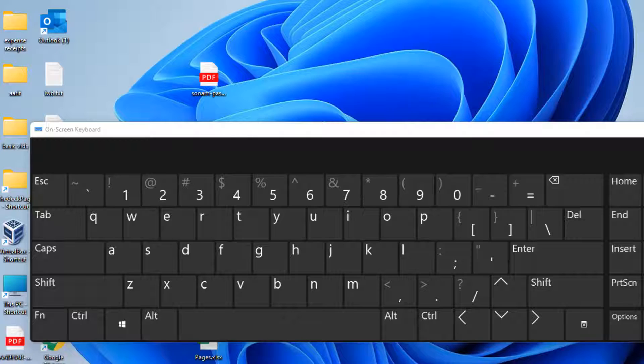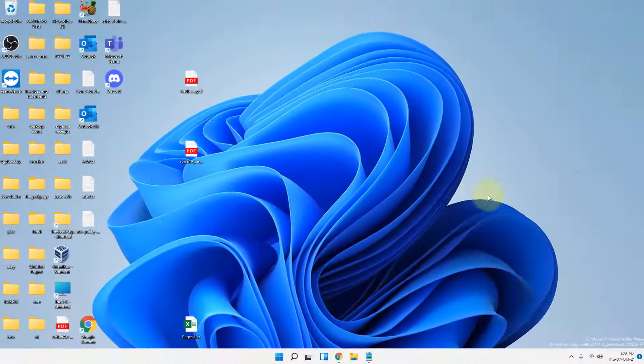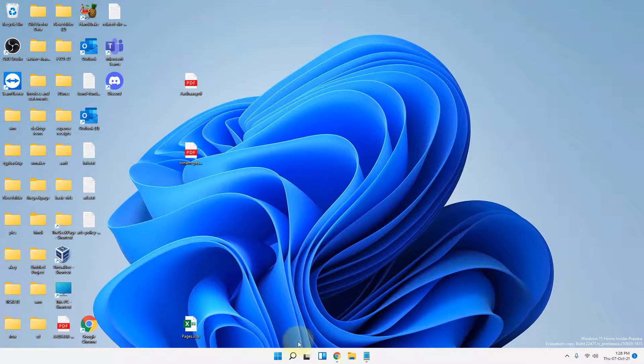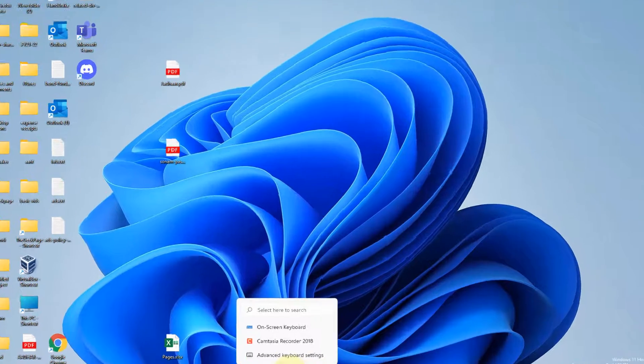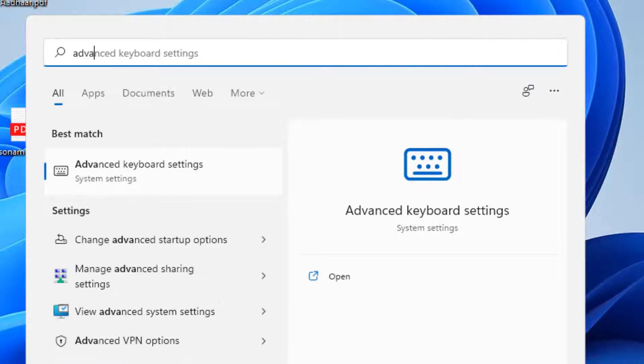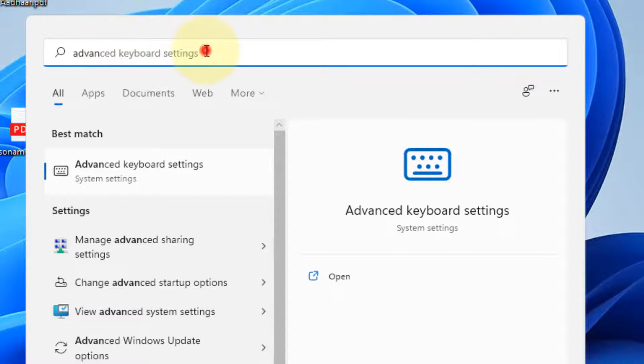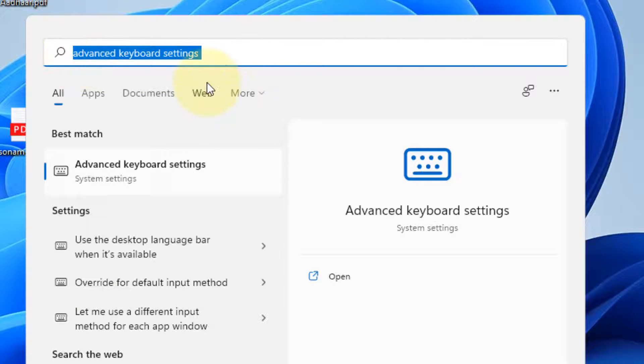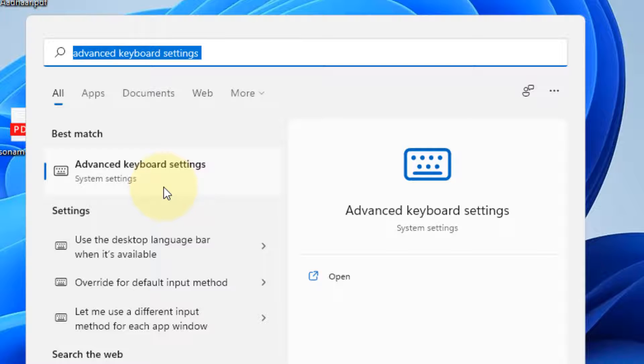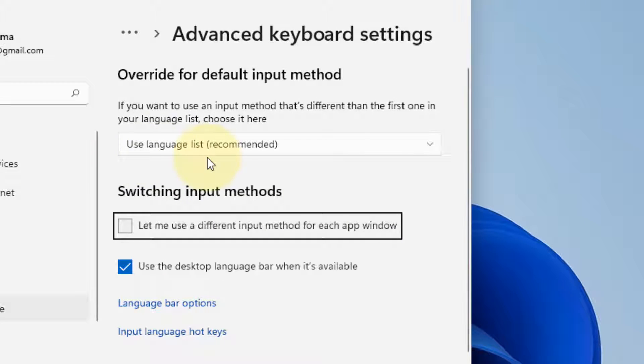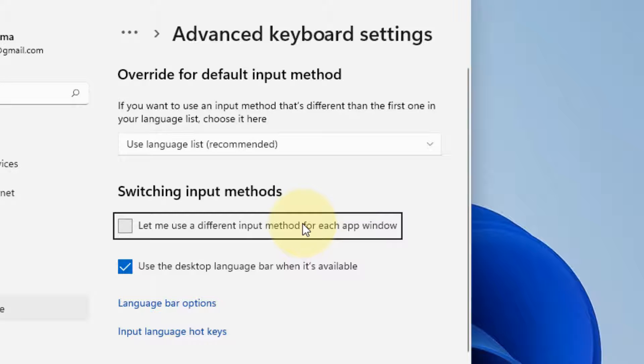Just search advanced keyboard settings in the search box. Click on advanced keyboard settings now and in this settings page that opens up, just click on language bar options.